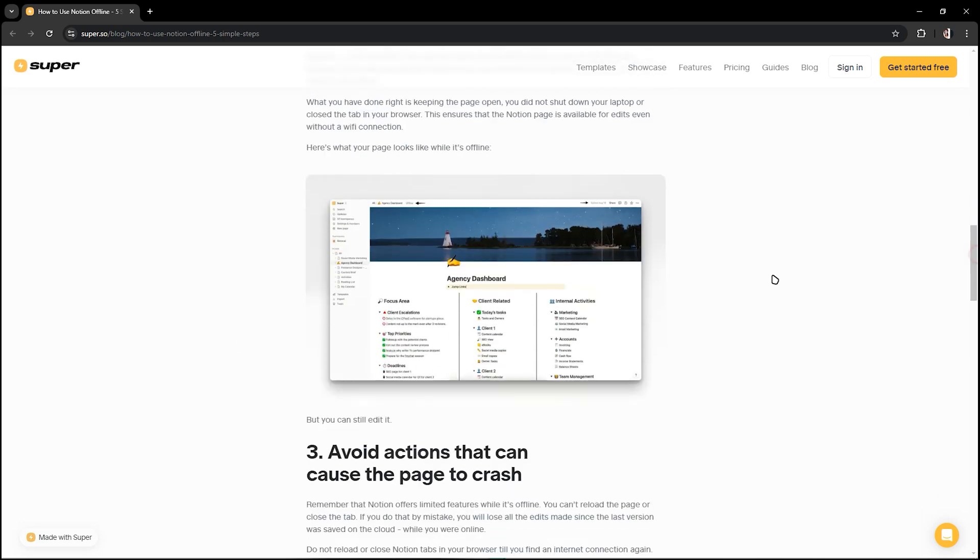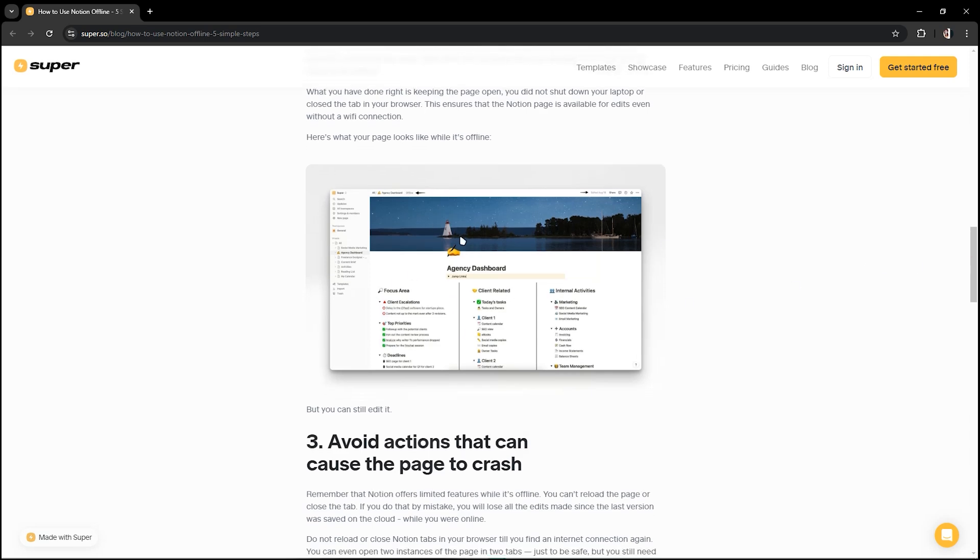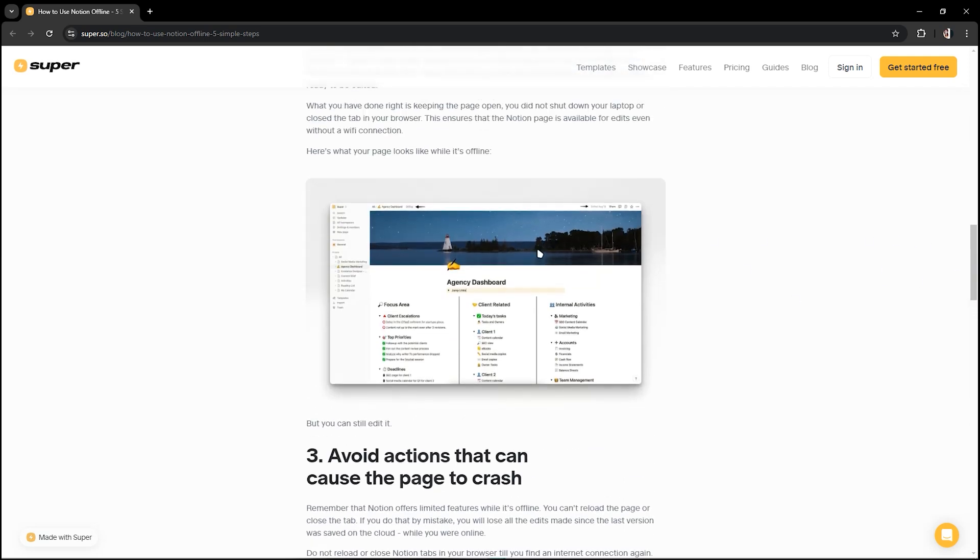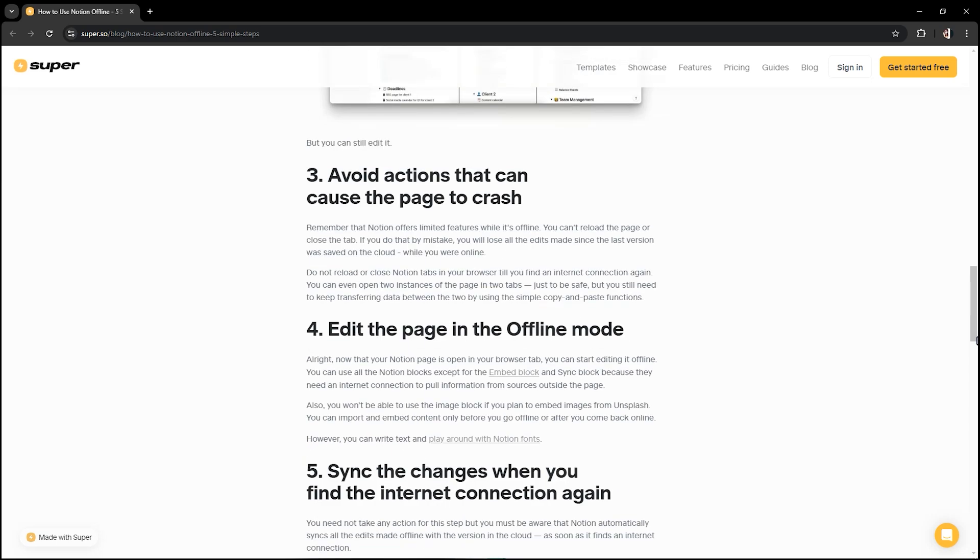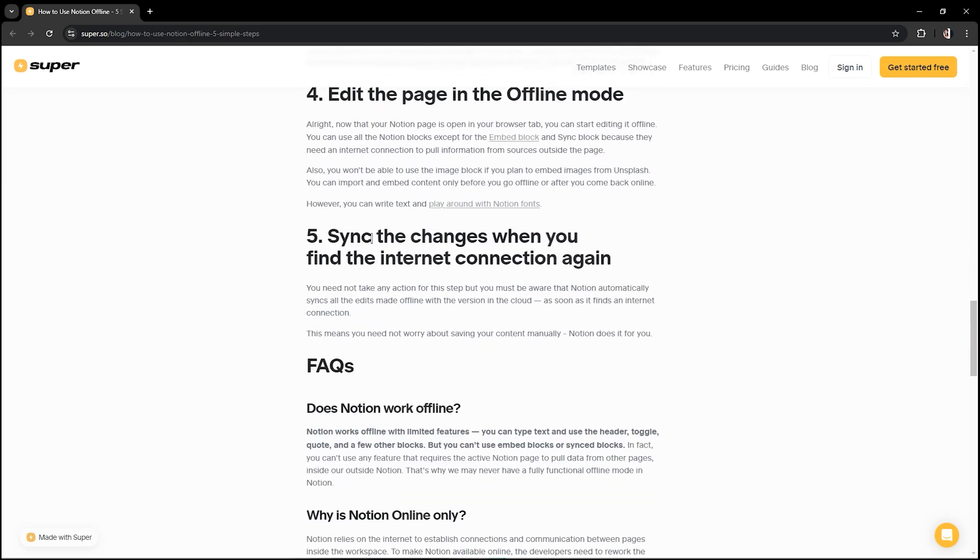Now once you have internet connection, it will automatically save your changes through after you have offline mode. As you can see, the step number five: it syncs the changes when you find internet connection again, just like what I've said.